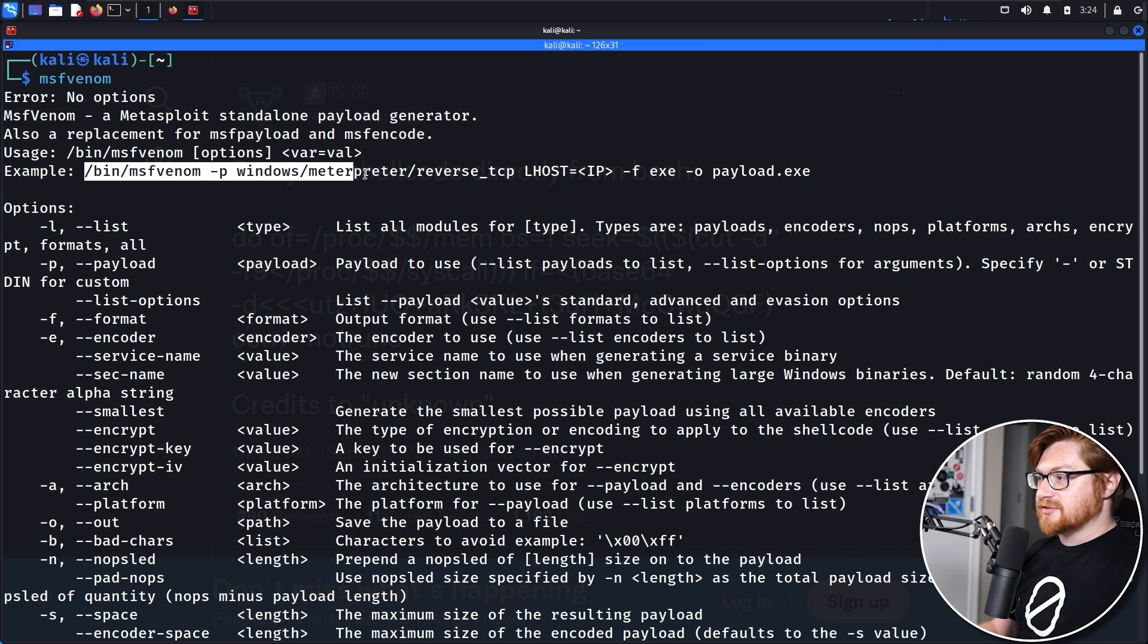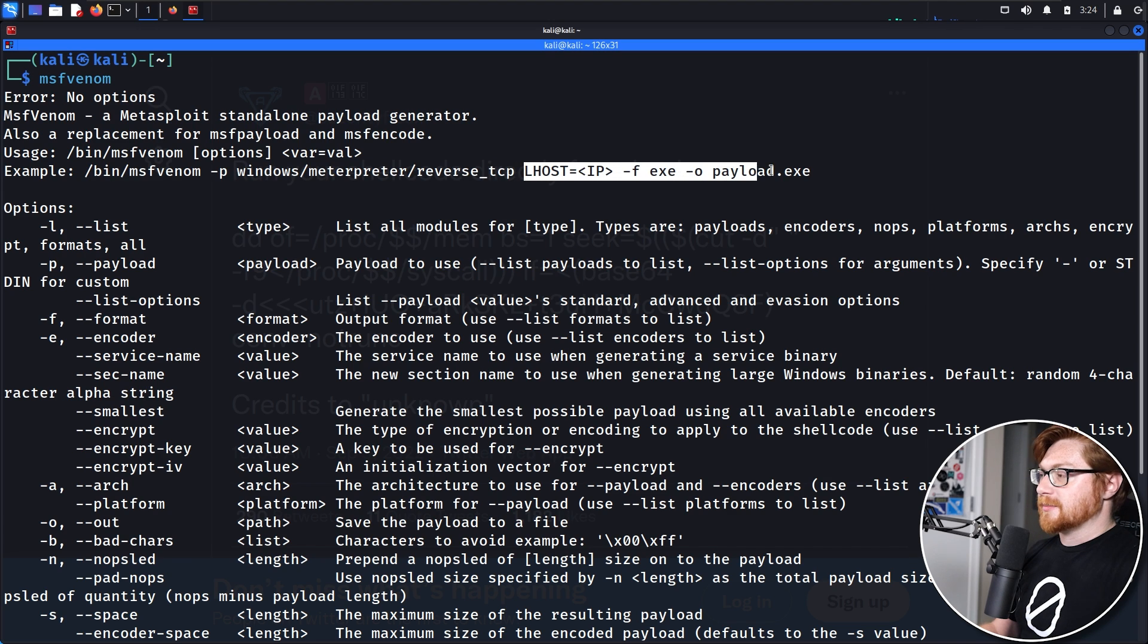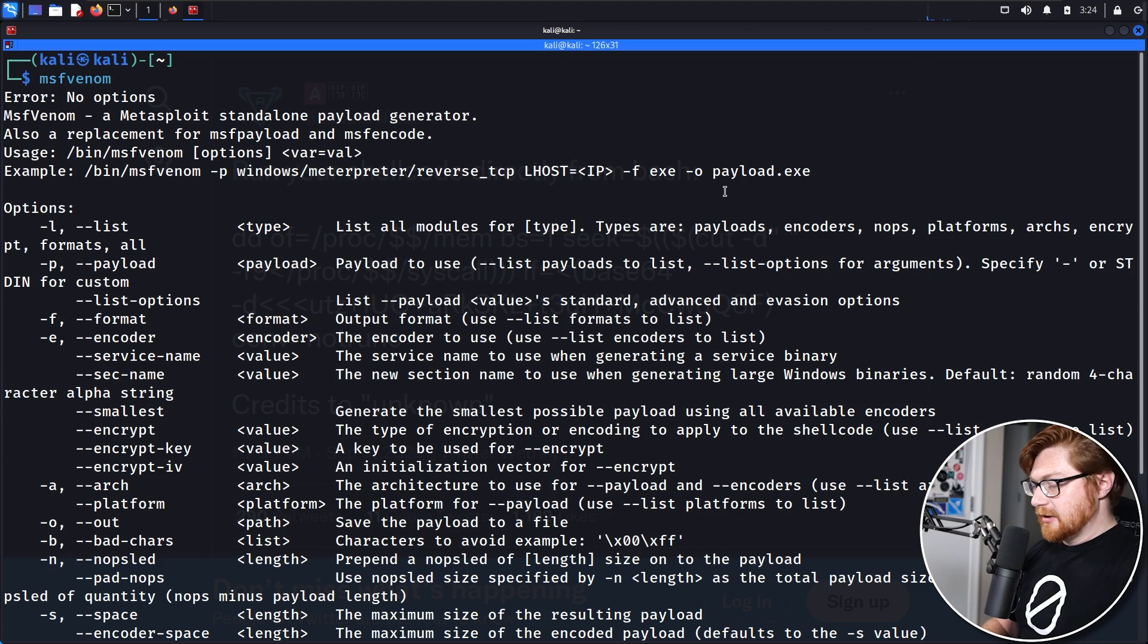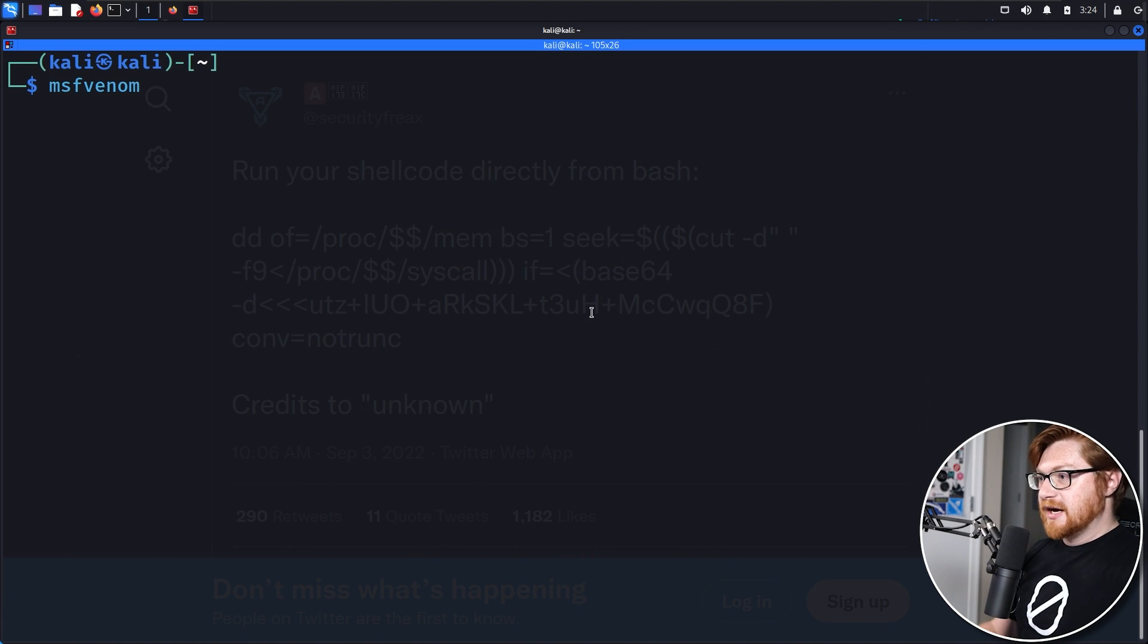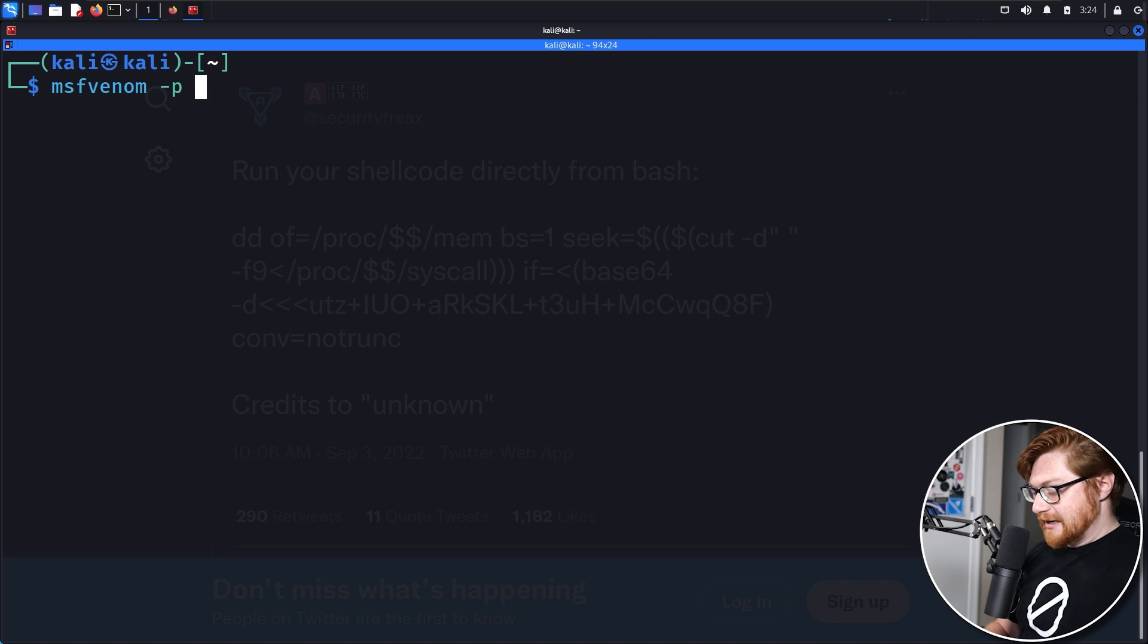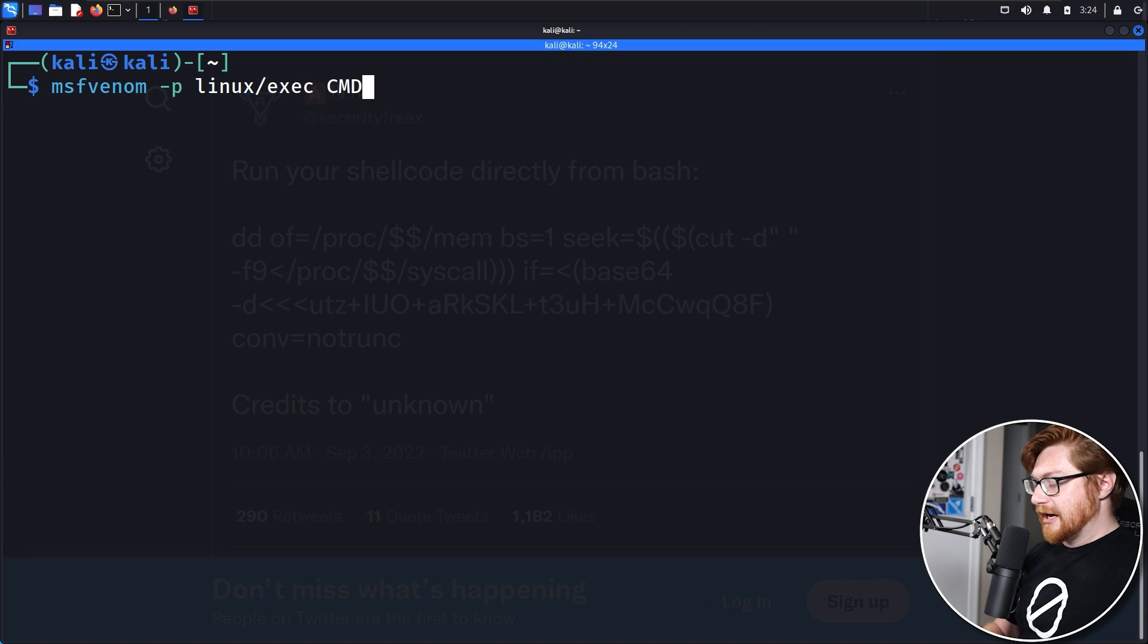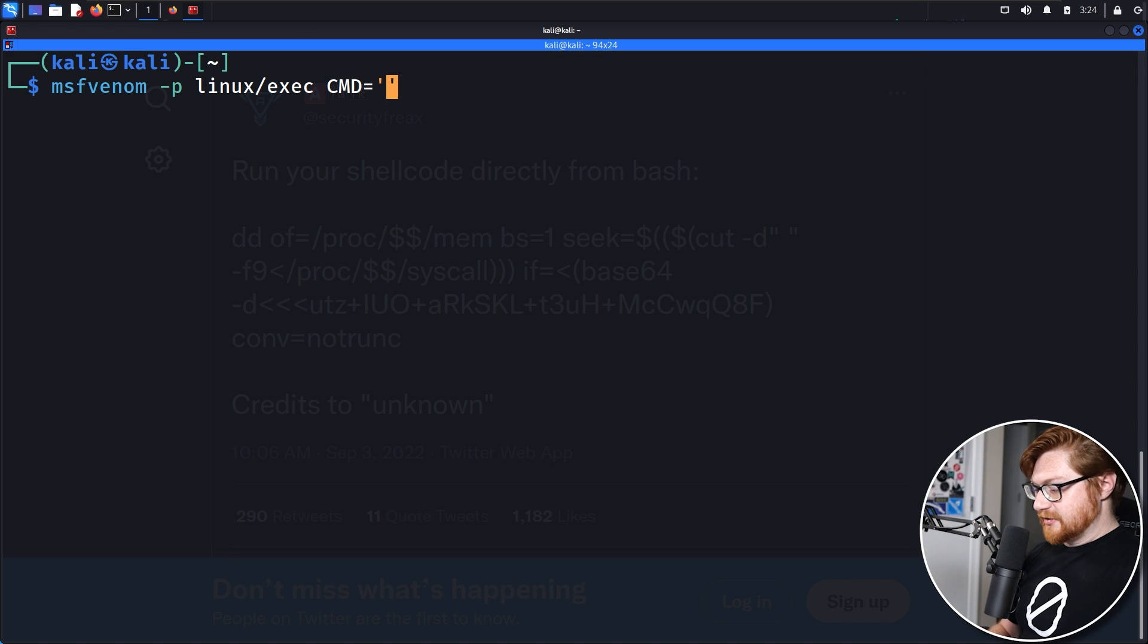We'll need to specify the payload that we want to use. I believe I can just use like Linux exec to run a command, and then we'll pass in arguments for the parameters that we want to use here. We ultimately want to end up being able to just get the raw shellcode bytes, because we will base 64 encode them here.